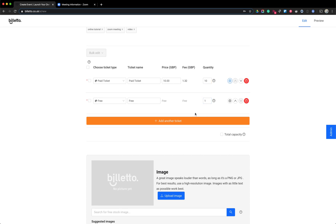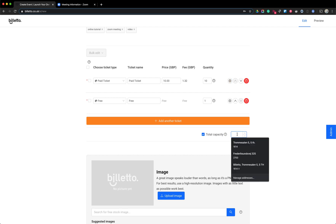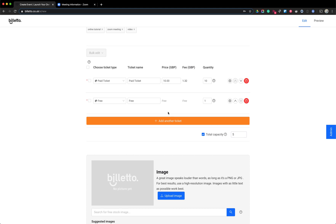If I only have five spaces at this event, I can enable a total capacity and set five as the maximum. So the maximum tickets that can be purchased altogether is five. This is particularly useful if you have many different ticket types and limited capacity — for example, if you can only have five people total but have five member and five non-member ticket types.